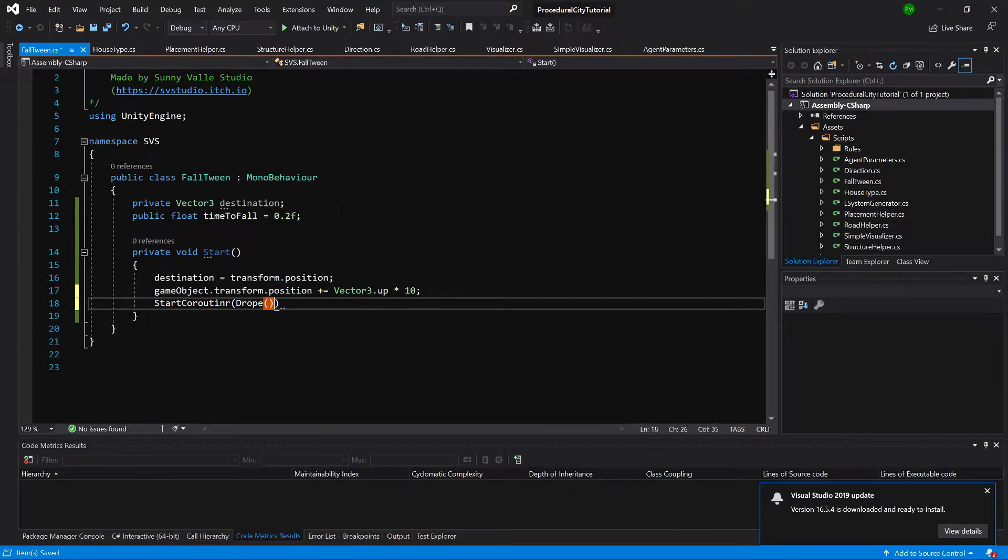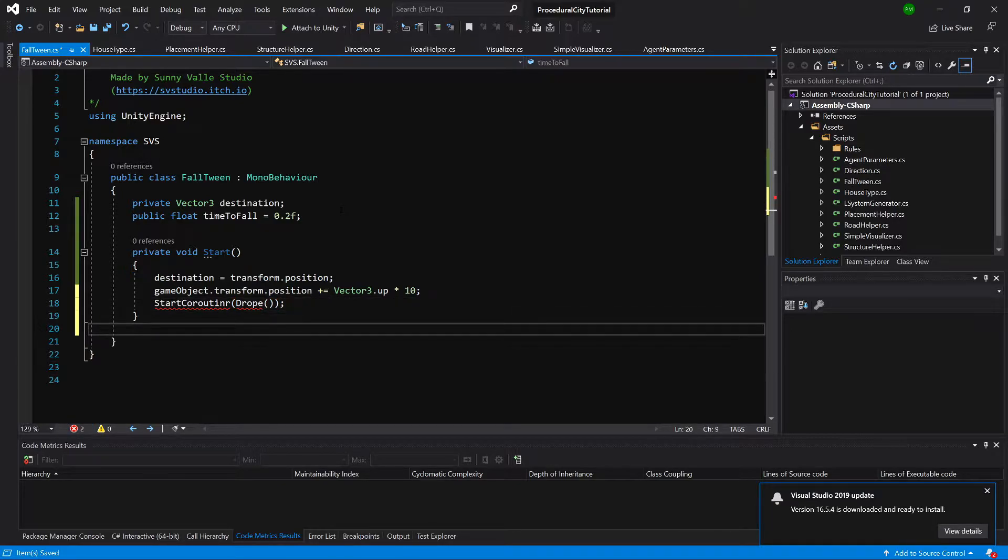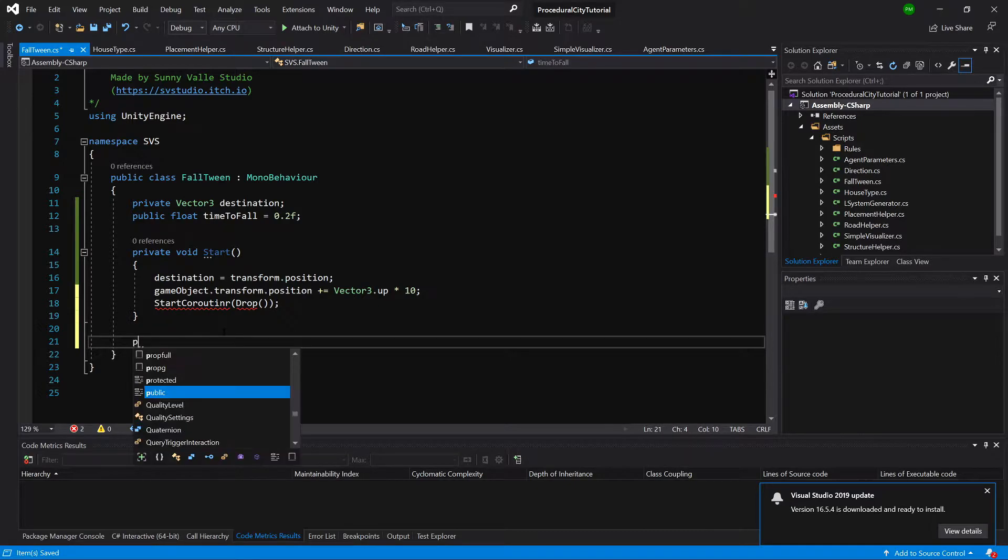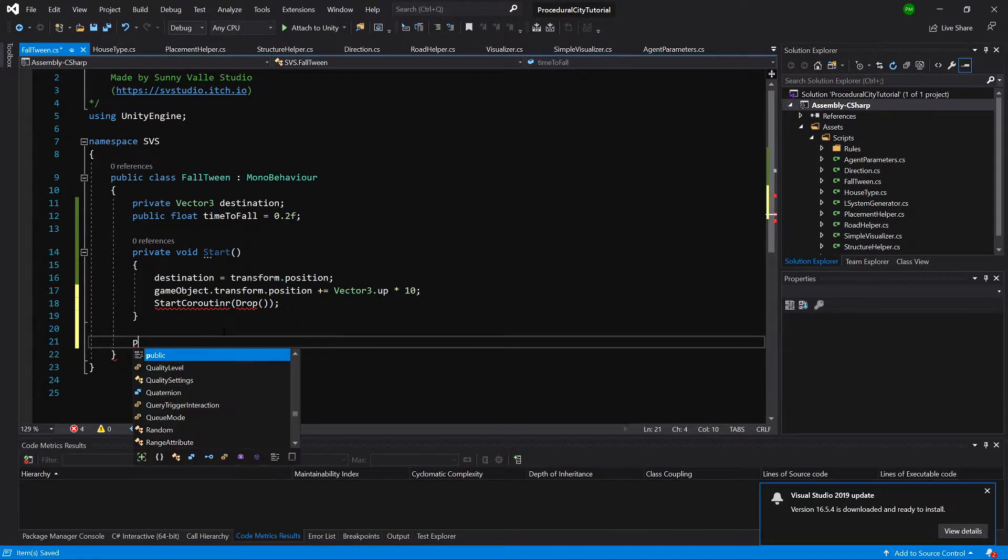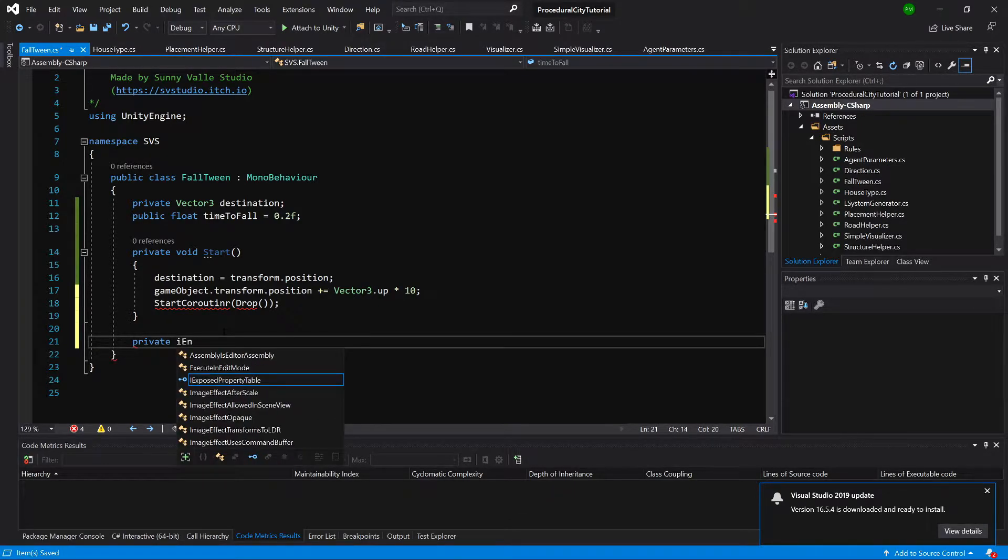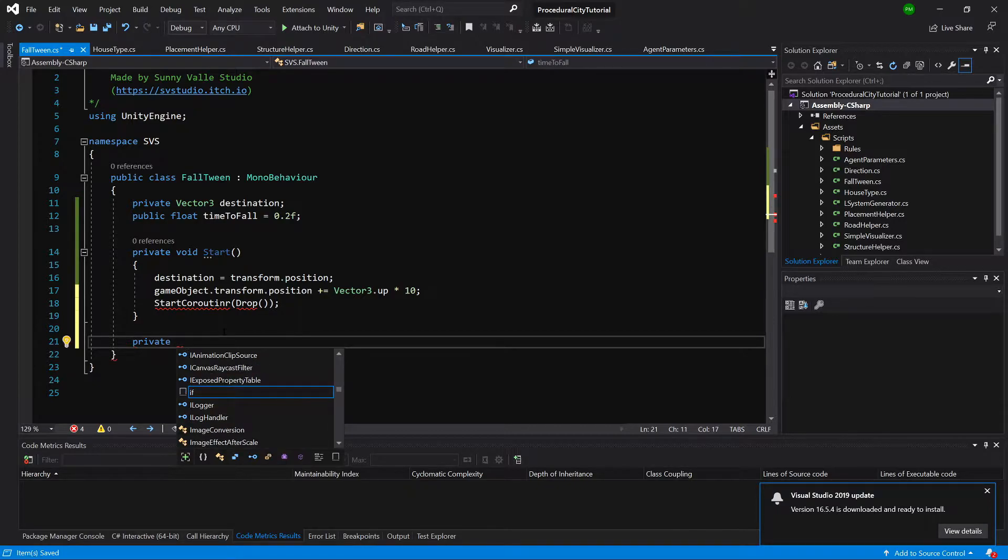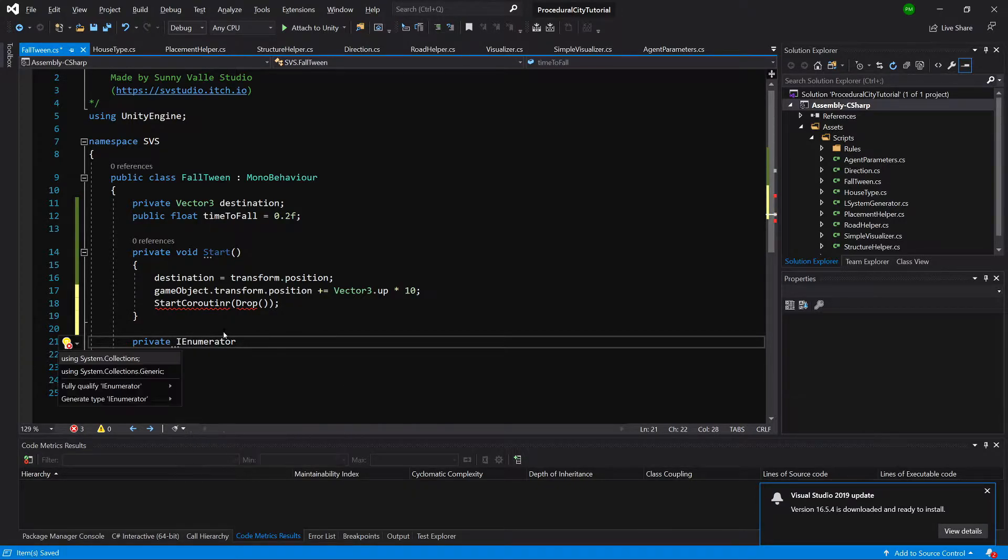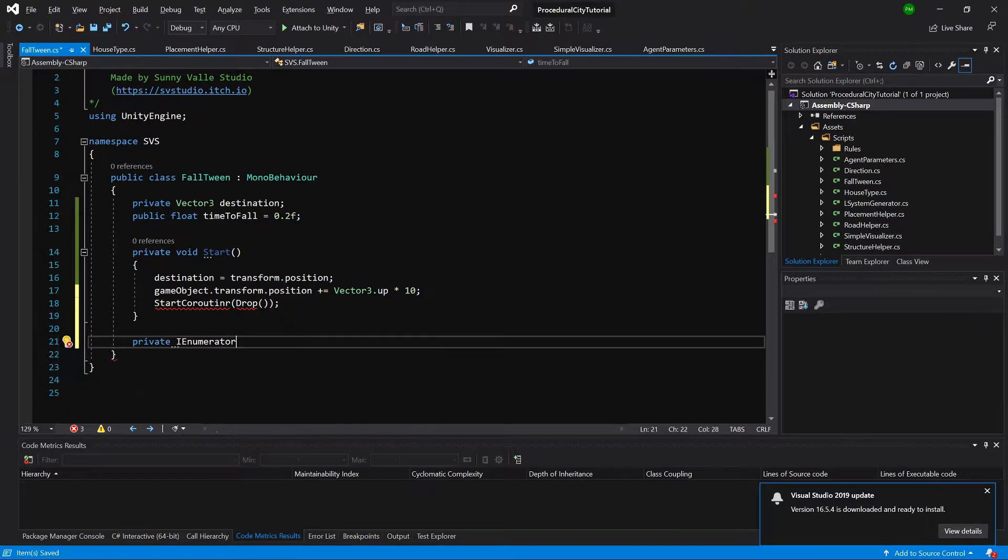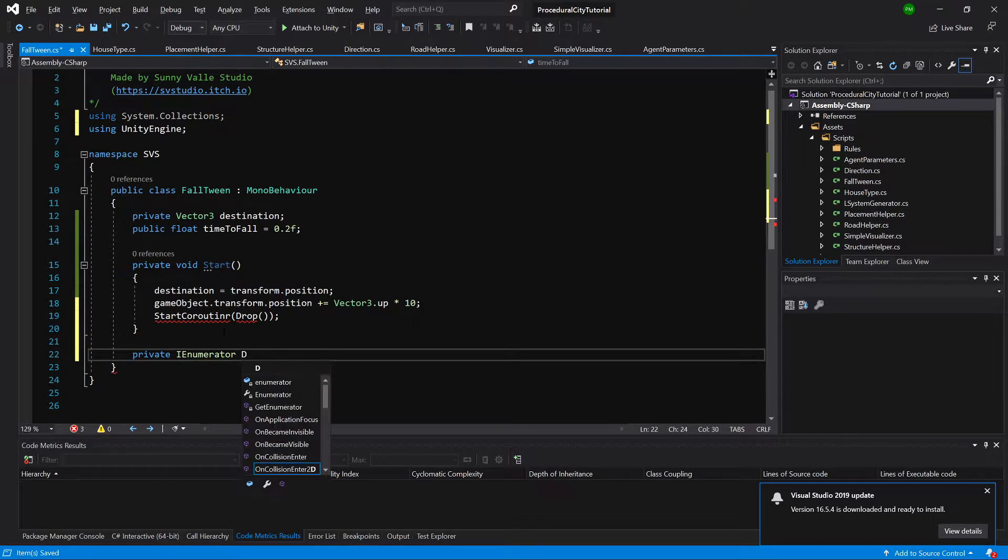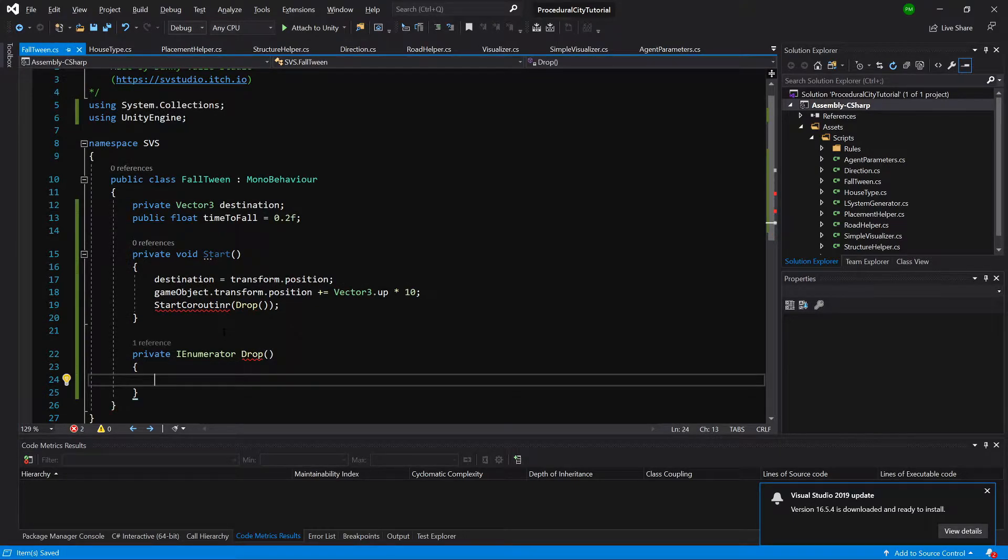Drop, so let's implement it. Let's create private IEnumerator, hold Enter, using System.Collections, and drop. And what we will do here.